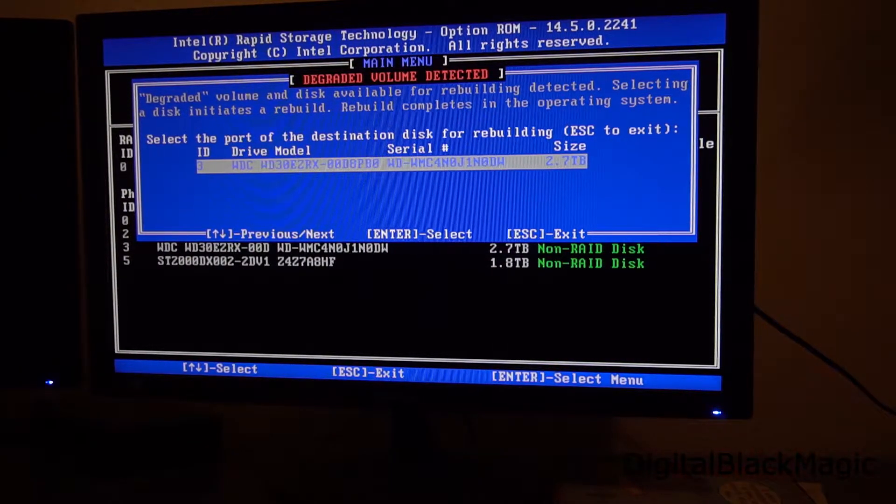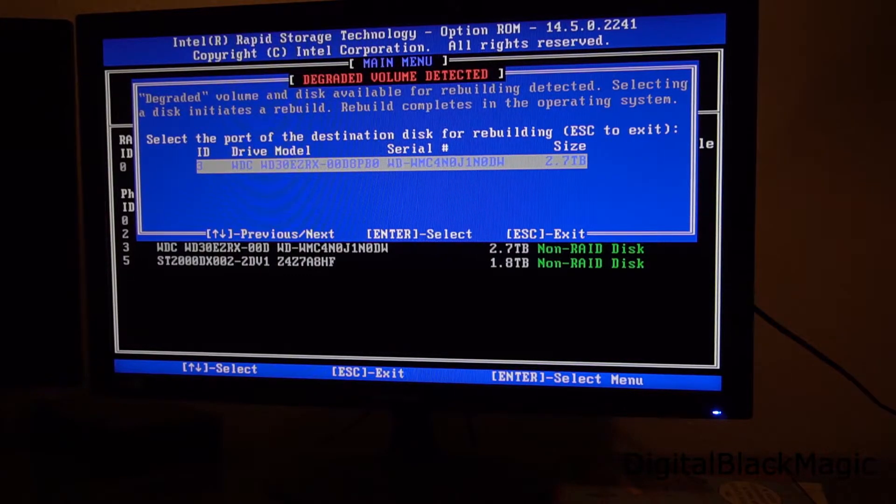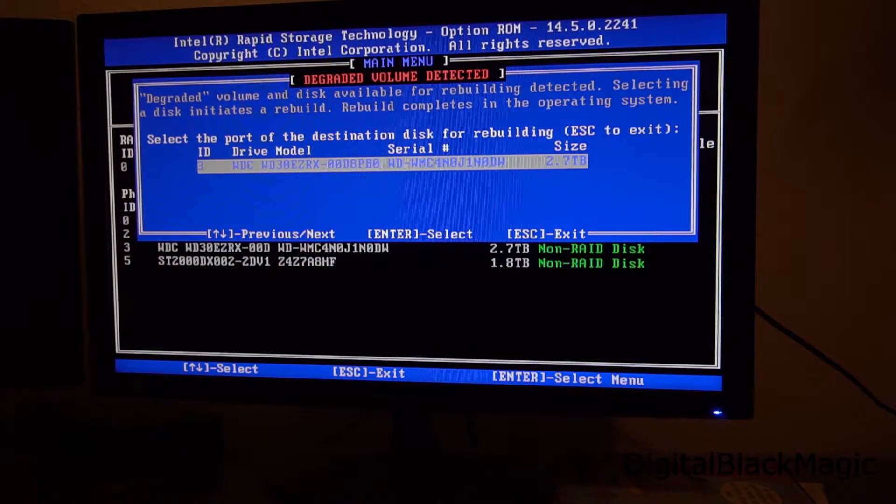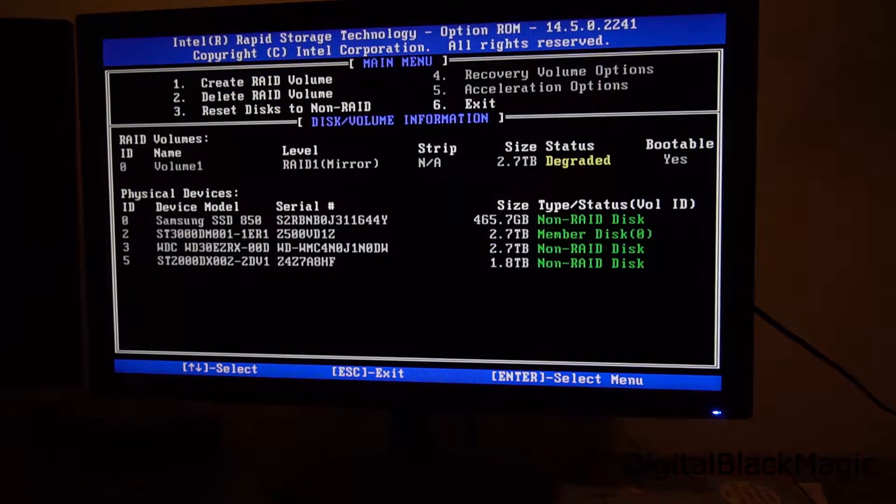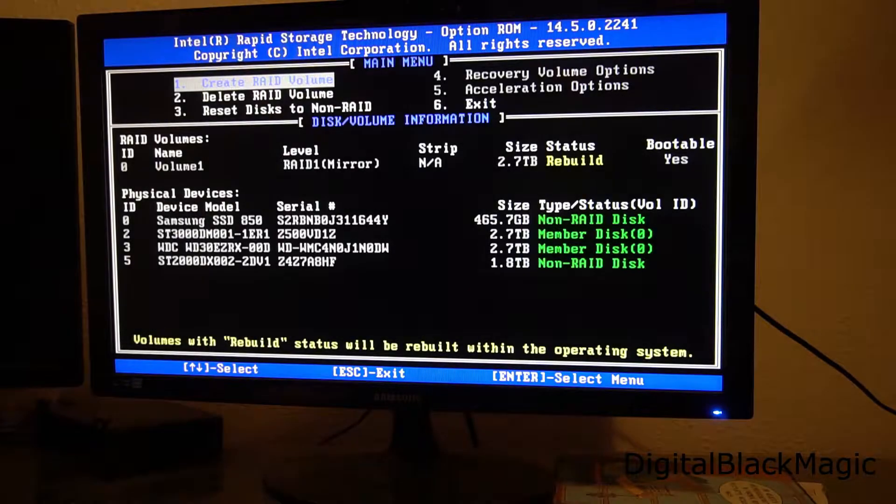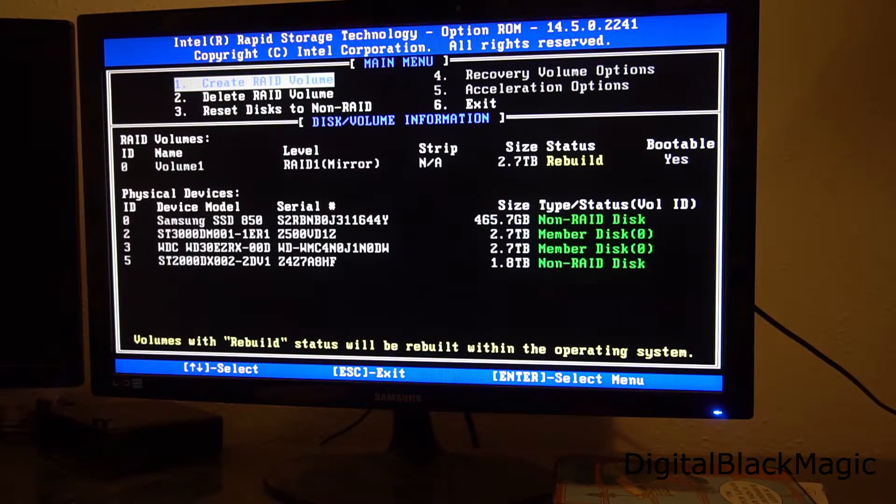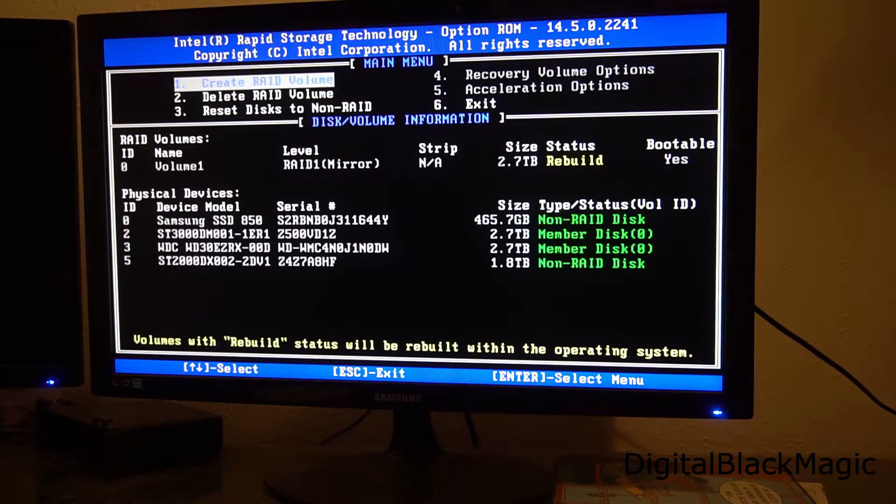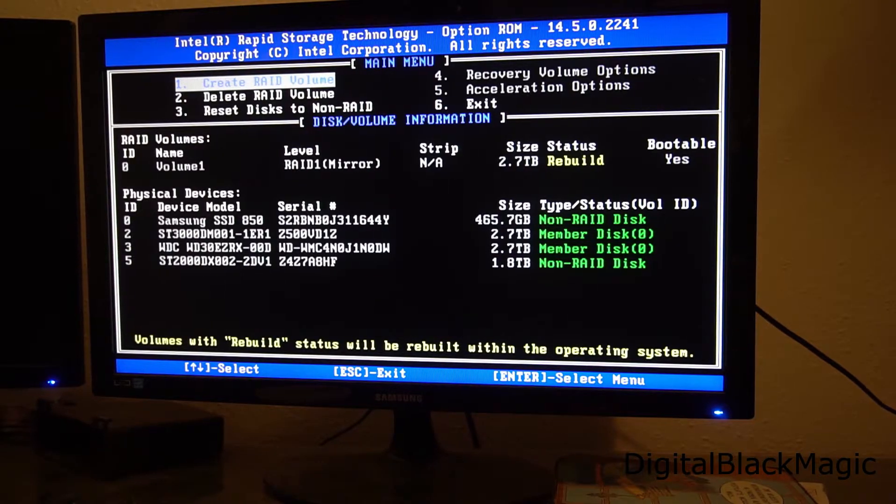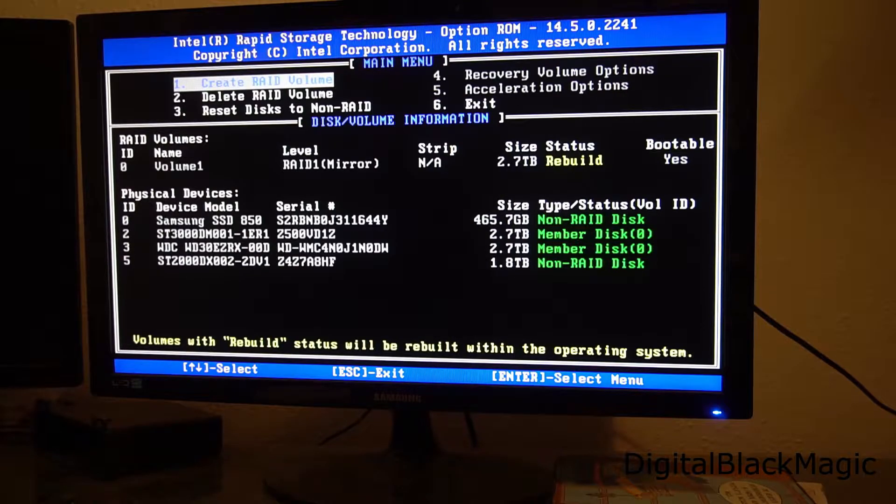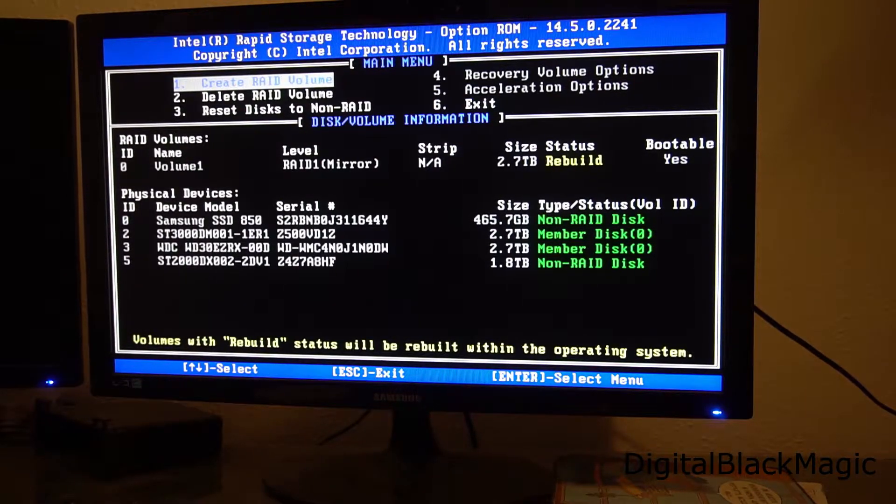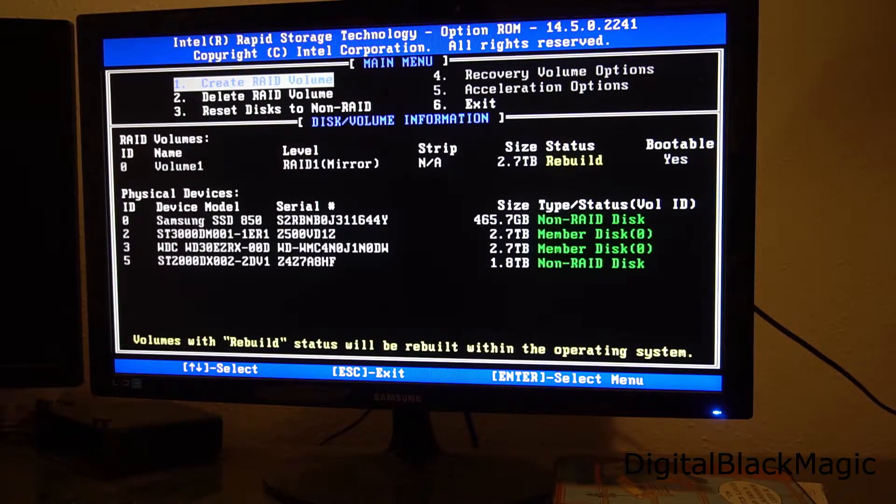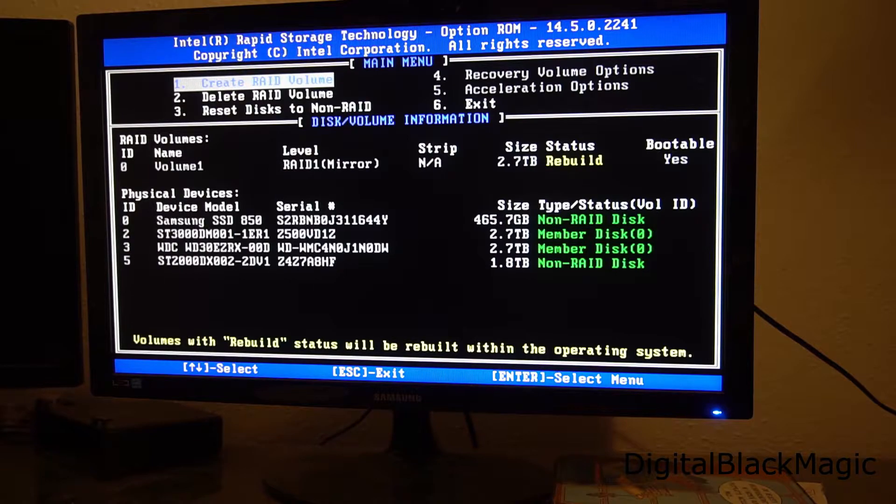Which I obviously do because I want the three terabyte Western Digital drive to be part of the RAID 1 mirror which just broke. Accepting the recommendation changes the status from degraded to rebuild and the Western Digital drive is now part of RAID volume zero shown as a member disk. So the system will copy all the data from the Seagate drive to the Western Digital drive. But of course it will stay on the Seagate drive as well. Otherwise we would have a broken mirror again.